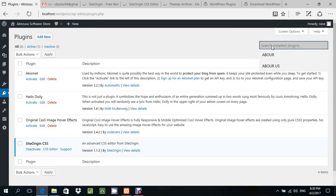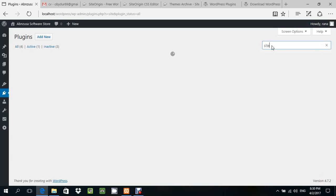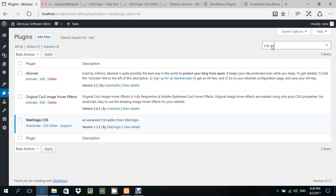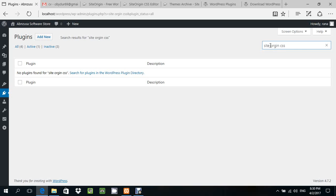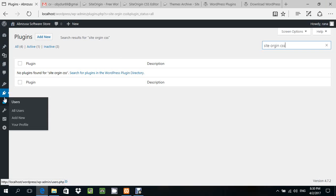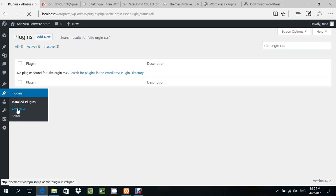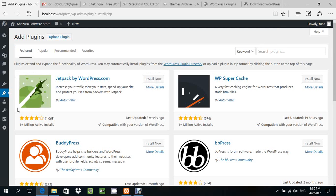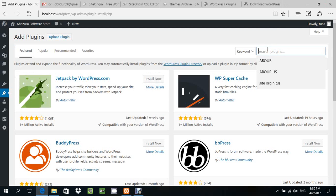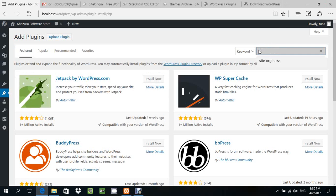If you don't have it, just click Add New. Then you can upload the plugin.